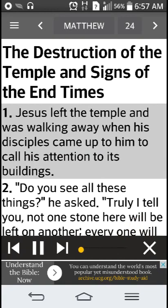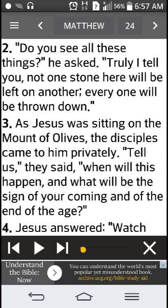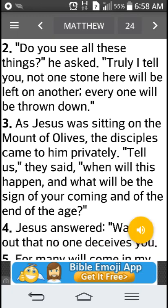"Jesus left the temple and was walking away when his disciples came up to him to call his attention to his buildings. 'Do you see all these things?' he asked. 'Truly I tell you, not one stone here will be left on another — everyone will be thrown down.'" As Jesus was sitting... as you can hear, it's very interactive. You can hear the sound effects and the voiceovers, which are pretty good. I recommend this, but if you just want to read it yourself without that, you can do that too.